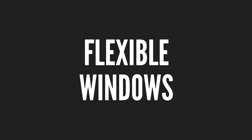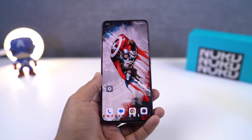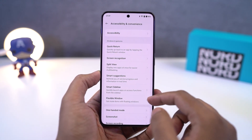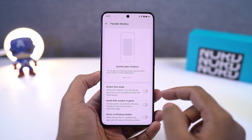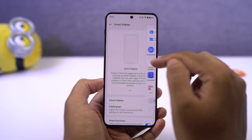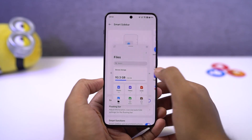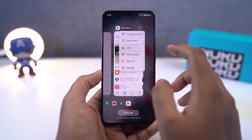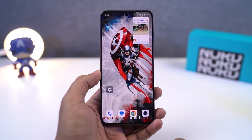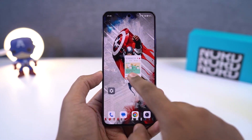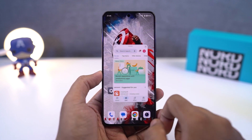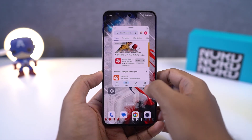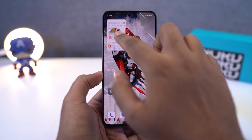Next we have an interesting feature called Flexible Windows. This feature allows you to open applications in a pop-up window. Once you enable this feature, you'll get a sidebar along with an indication — you can just swipe on it to open the sidebar and click on any app to open it in a floating window. Besides using the sidebar, you can open a flexible window directly from the recent apps page — just press and hold on the application and move it to the top. You'll get a semi-circular animation at the top, and once you see that, you can release the app and it will open in a floating window.